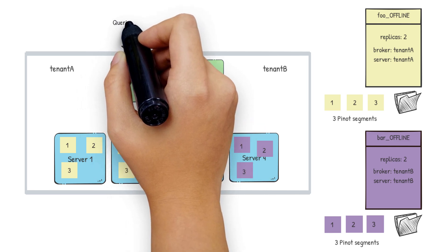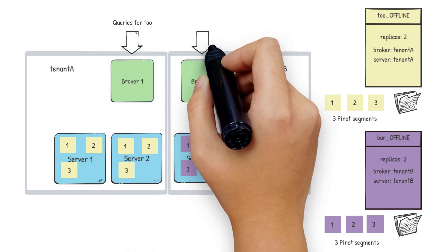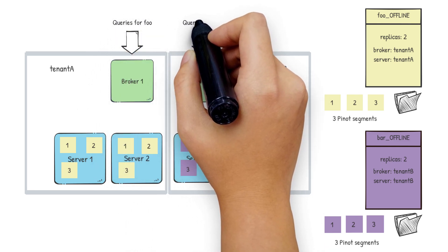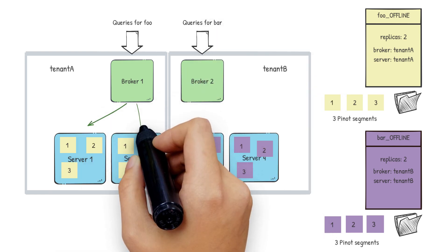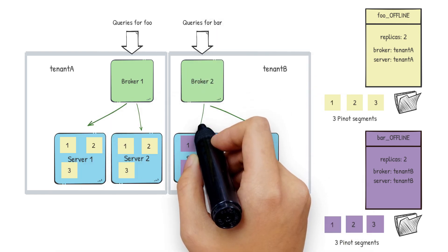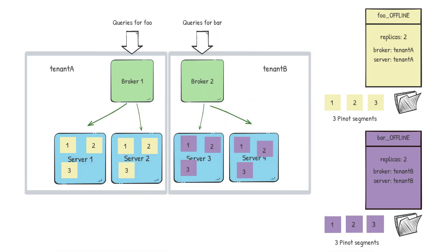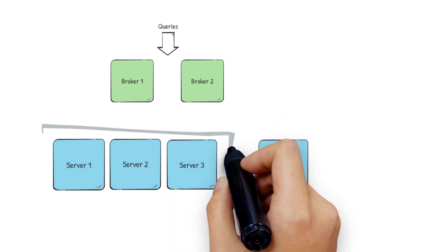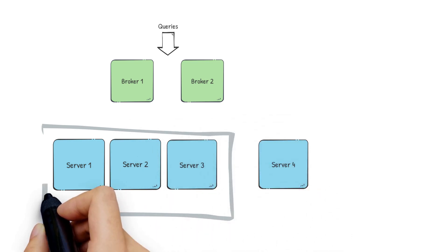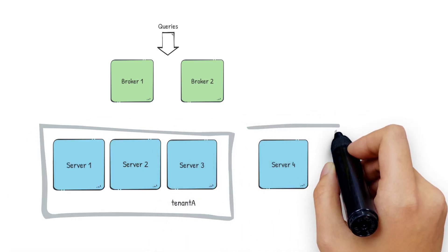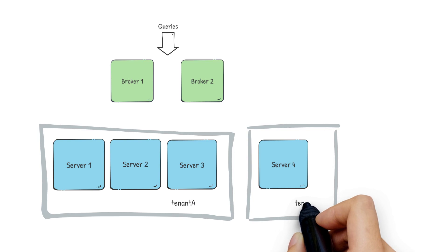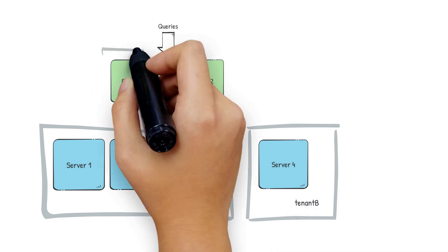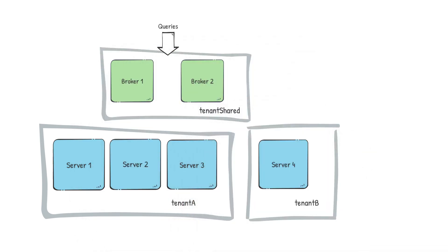Same for brokers. A query for the foo table will only be answered by a broker in tenant A and for the bar table will only be answered by the broker in tenant B. A Pinot table can also use separate broker and server tenants. For example, we could divide this as three servers in tenant A, one server in tenant B and two brokers in tenant shared. Now our tables will share the broker nodes but will achieve isolation at the server level and each tenant can be scaled independent of the other.